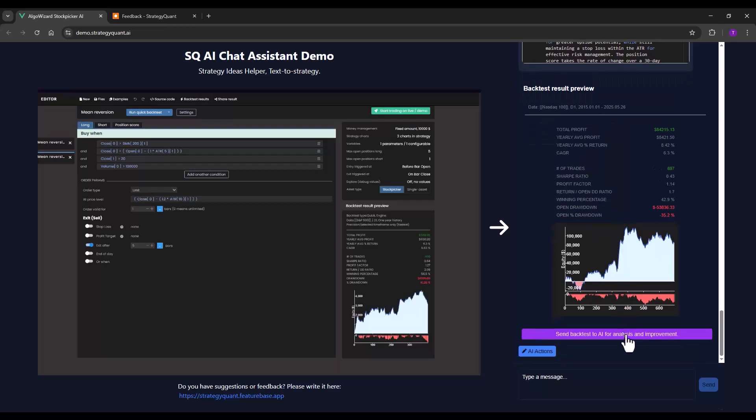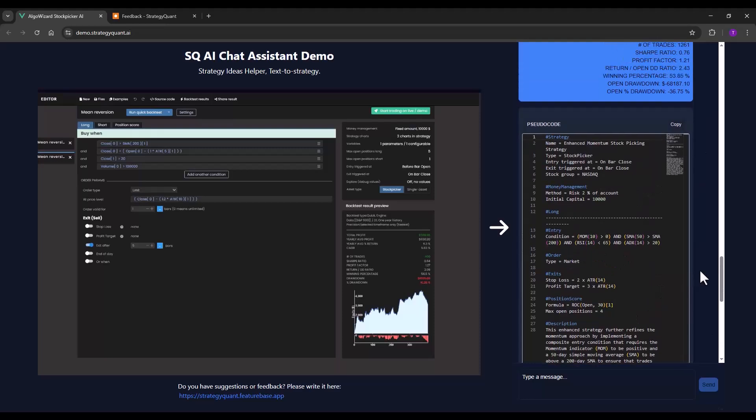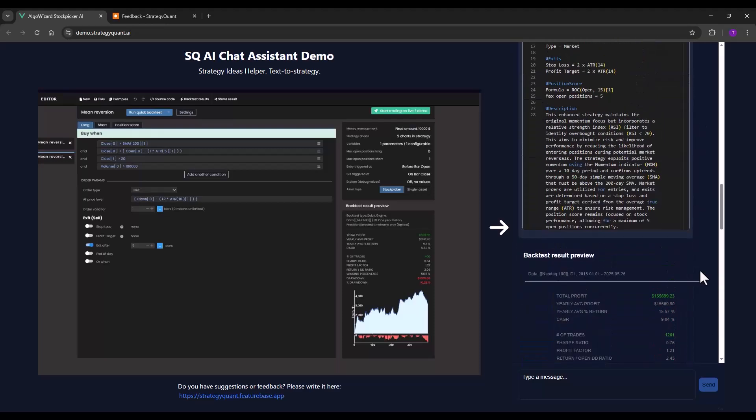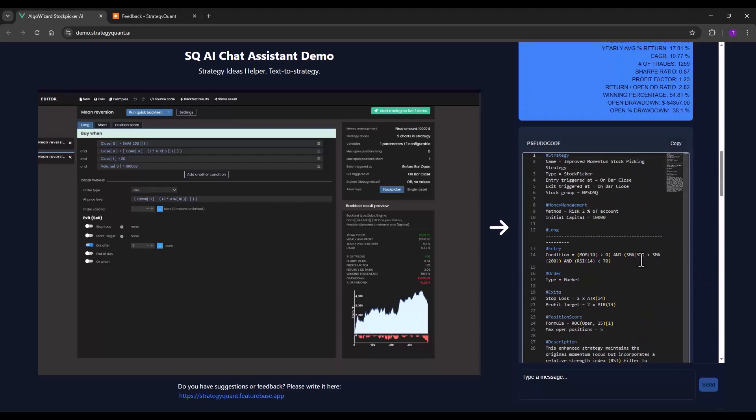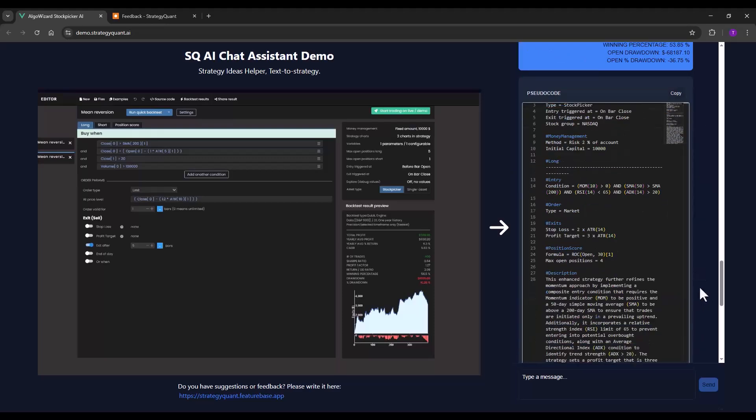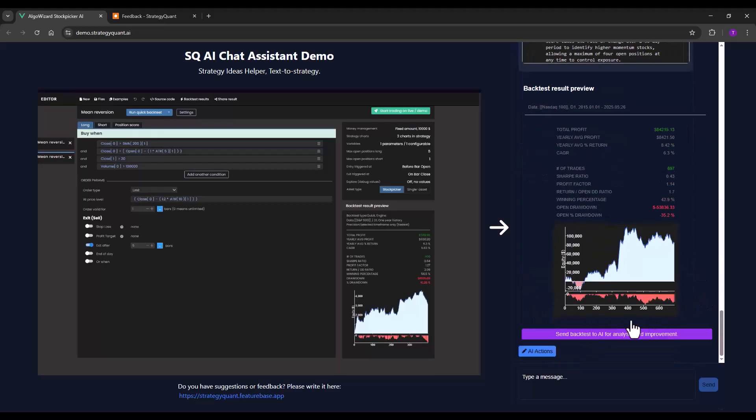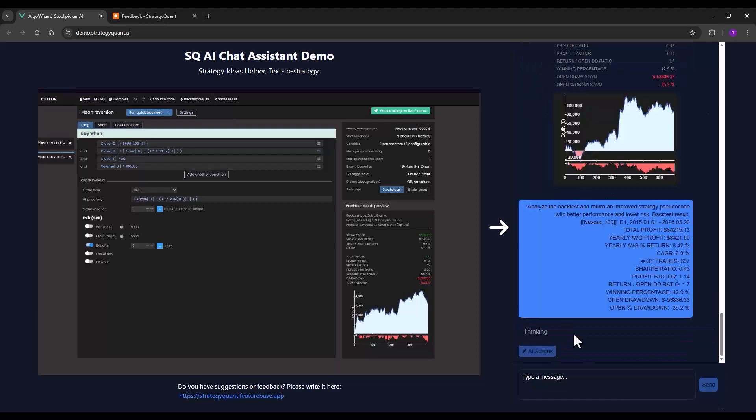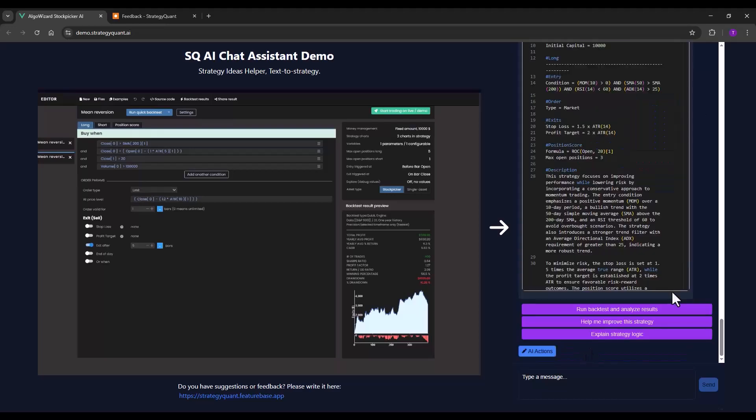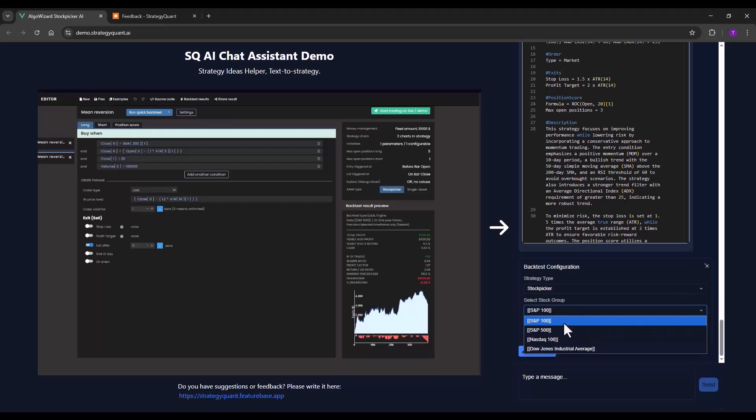The AI assistant has now changed the server code. Let's see what has changed there. One condition has been added. I will send it again for another improvement and try backtesting on Nasdaq.